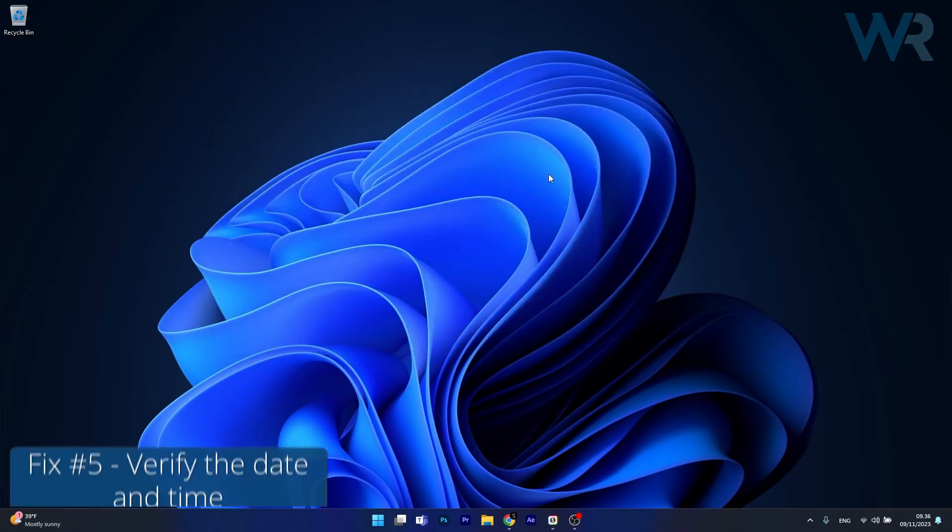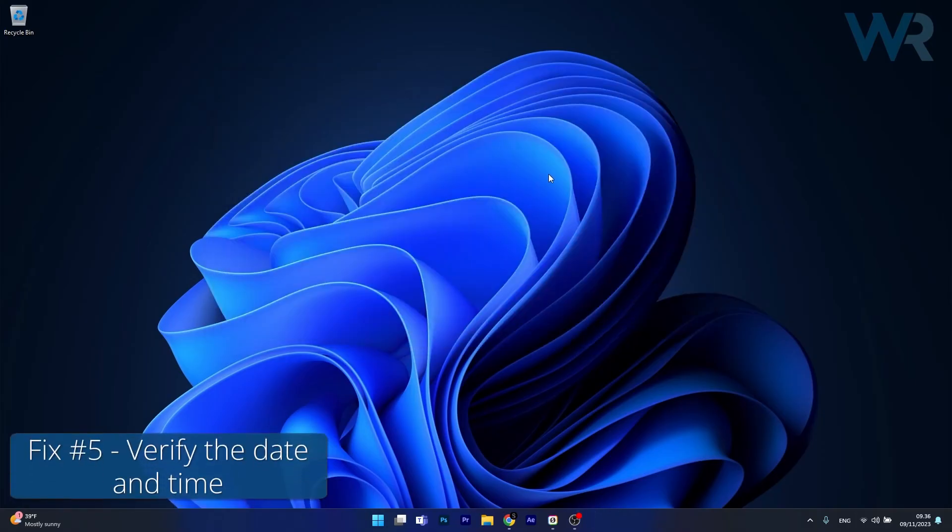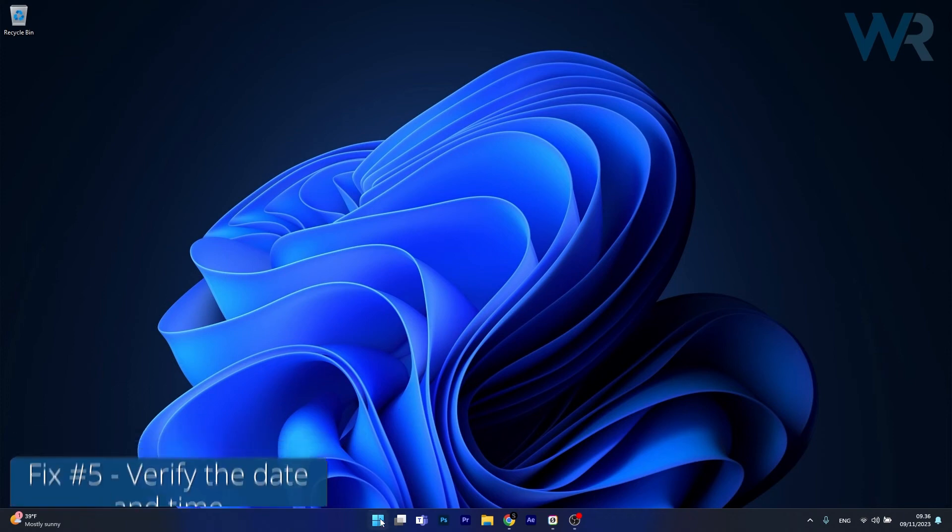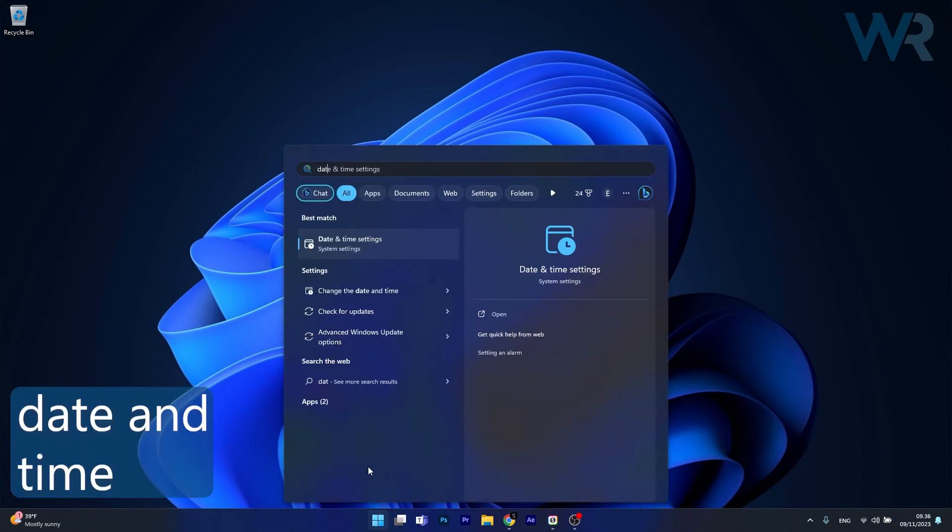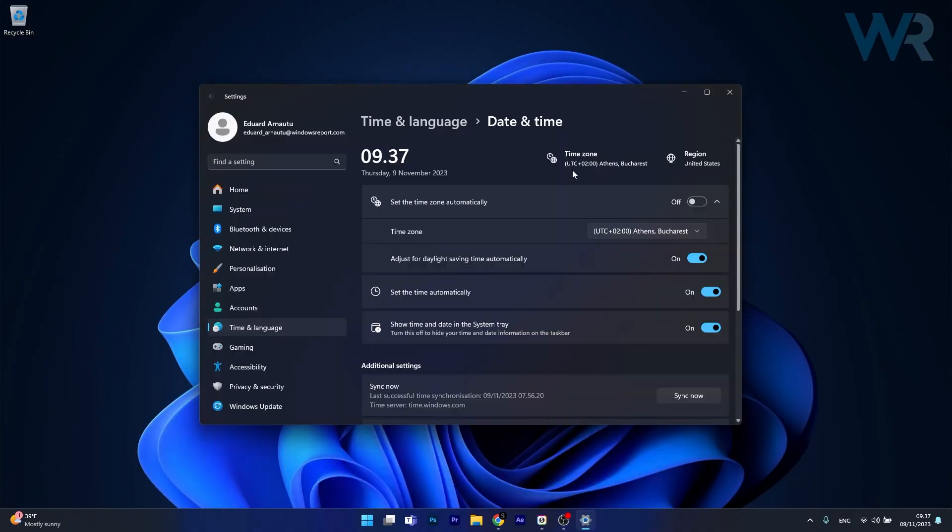And lastly, another useful solution is to verify the date and the time. To do this press the Windows button, then simply type date and time and then click on date and time settings.